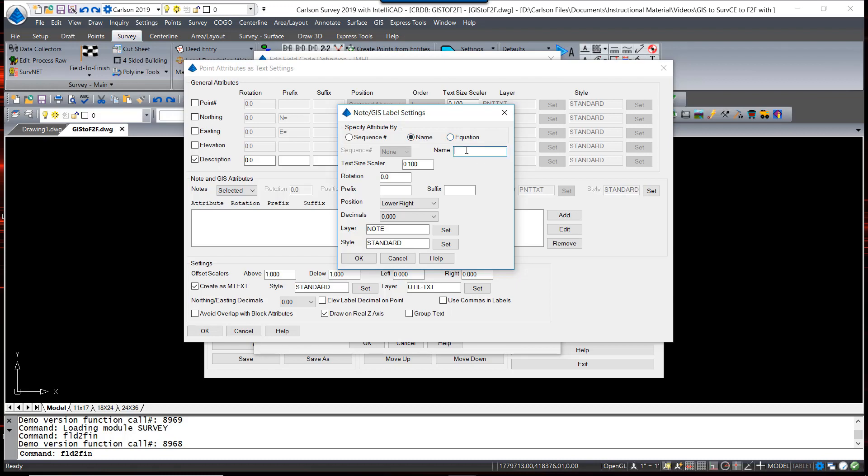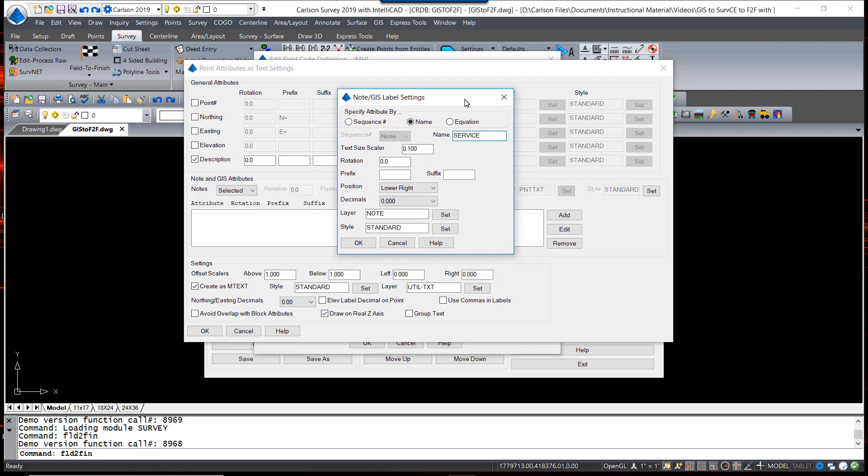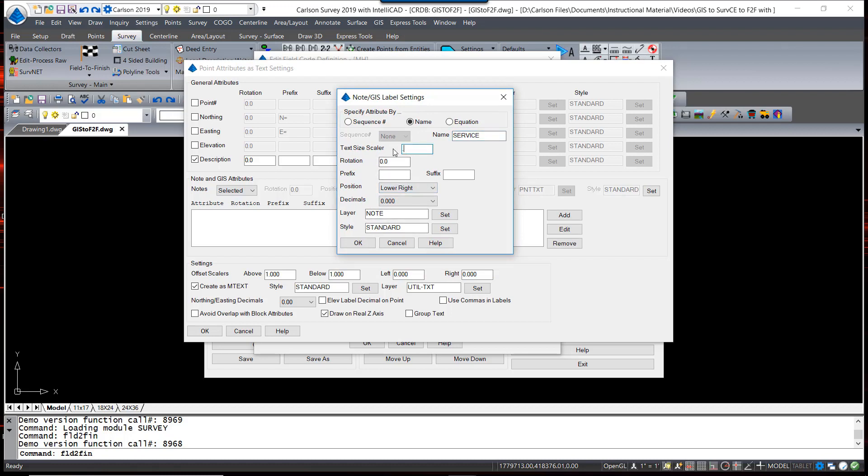When we had originally set up our GIS attribute and feature file, we had created two attributes. They were Service and Cover. So the name of this, the attribute, is Service. The value is what will be displayed on the screen. Text size, again, I want to be 0.08.